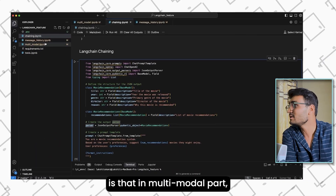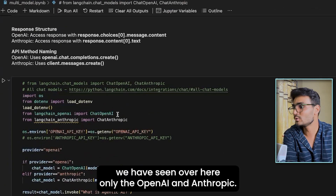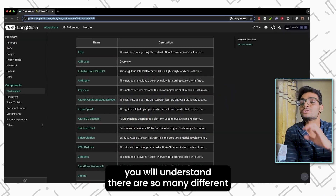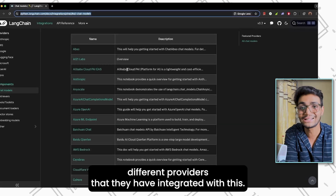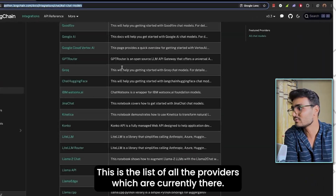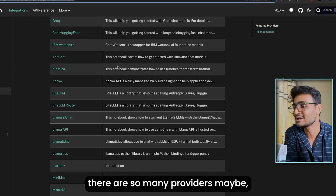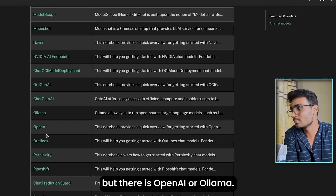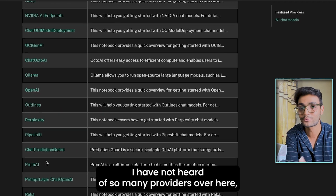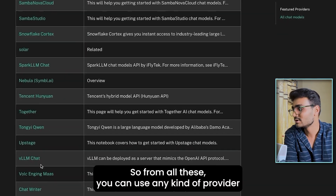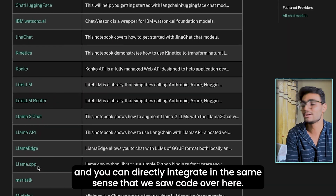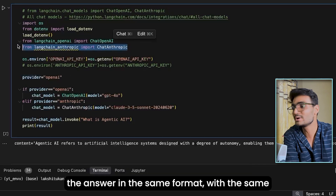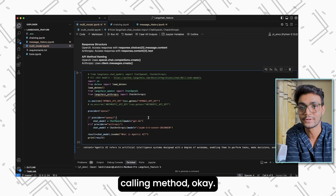One more thing about multi-model integration: in the documentation you can see there are so many different providers available — you might be shocked by how many there are. The list includes OpenAI, Ollama, and many more. From all of these, you can use any provider and integrate it in the same way — just import properly and you'll get the answer in the same format using the same calling method.